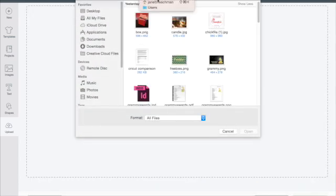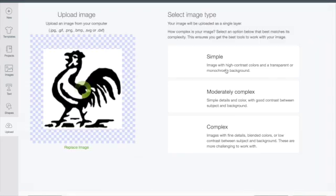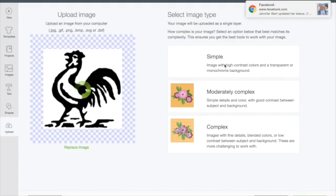The one I'm going to use is placed on my desktop and it's a rooster. It's a PNG file but it could be a JPEG as well.